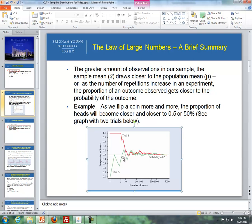We may start off with mostly tails, but as we increase our sample size, the proportion of heads approaches 50%. Or we could start off with all heads — for instance, the first five tosses were heads — but as we increase our sample size, we get closer and closer to 50% heads. In essence, the greater our sample size, the more confident we feel in our accuracy because of this law.